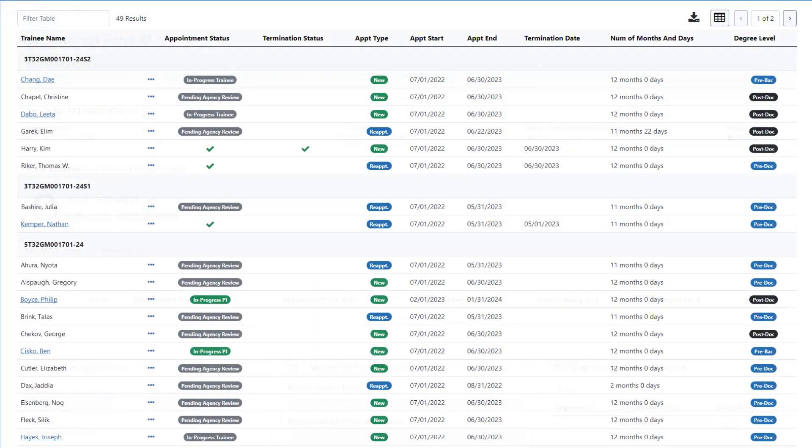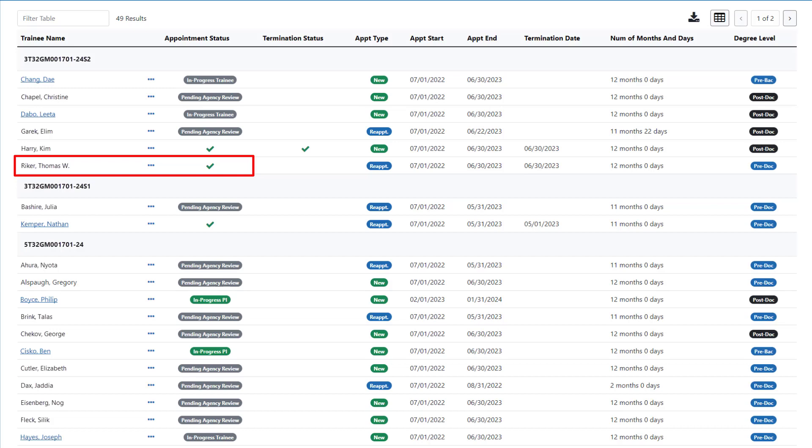After Agency Review and Approval, the appointment status displays a green checkmark in the trainee roster table. Both the PI and the trainee receive an email notification that the appointment has been approved. The appointment process is now complete.